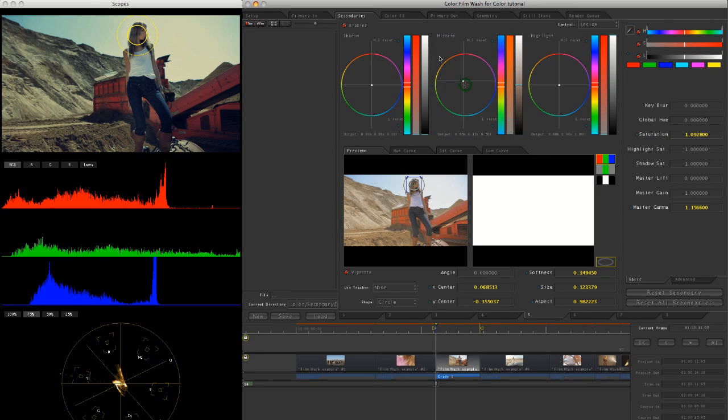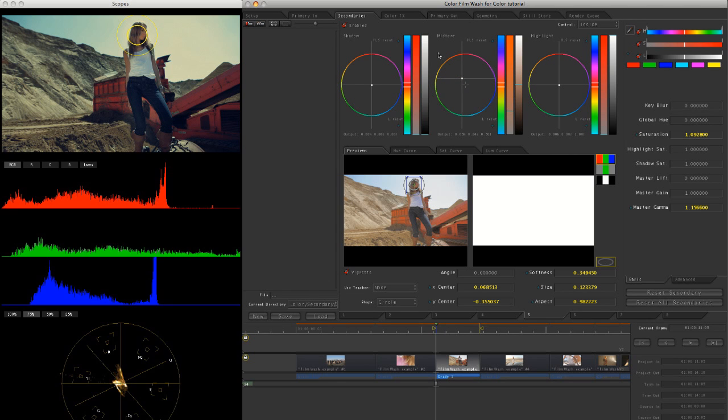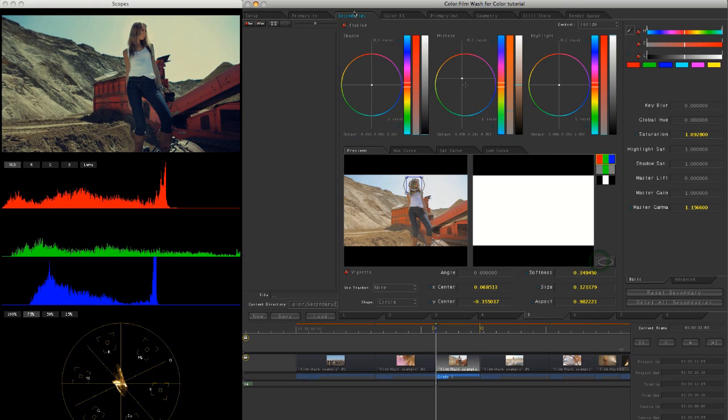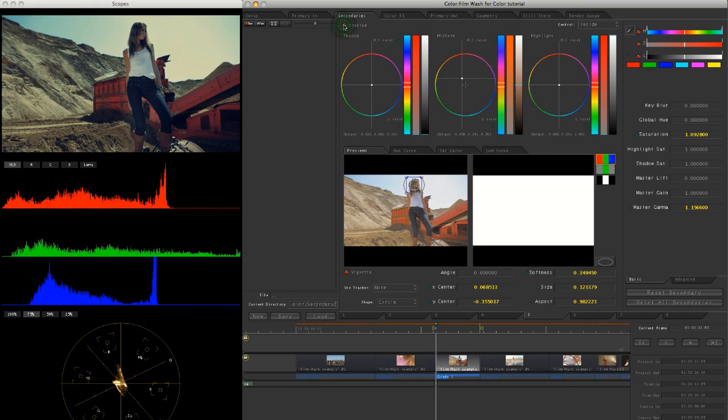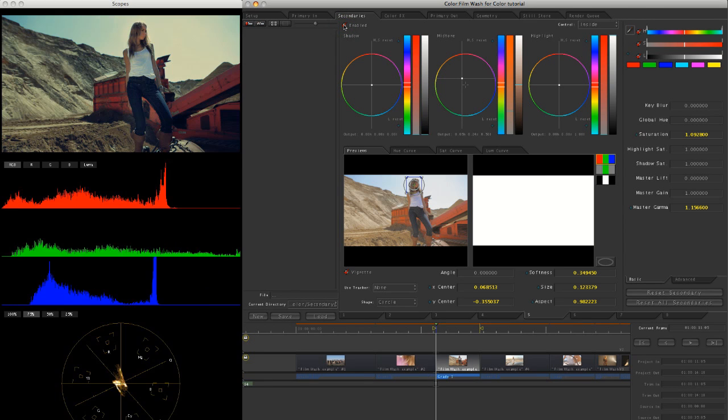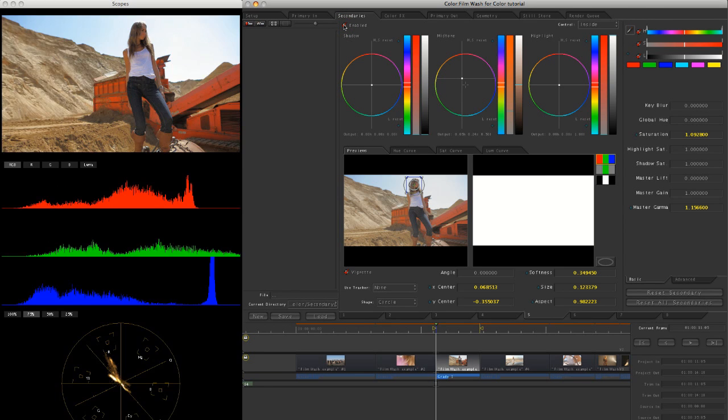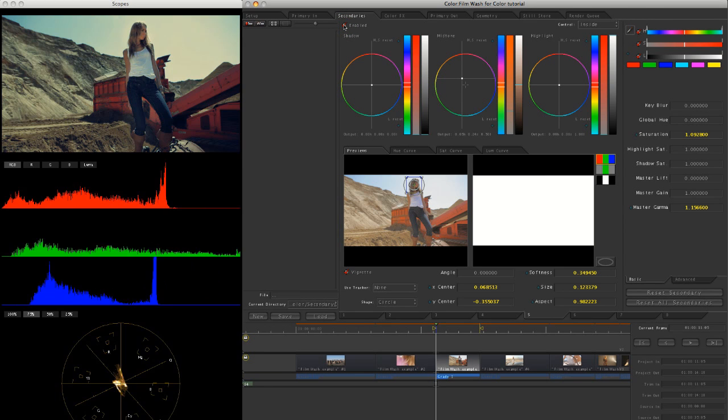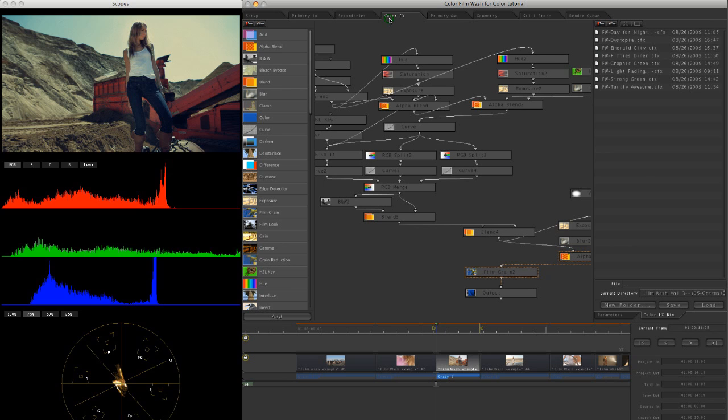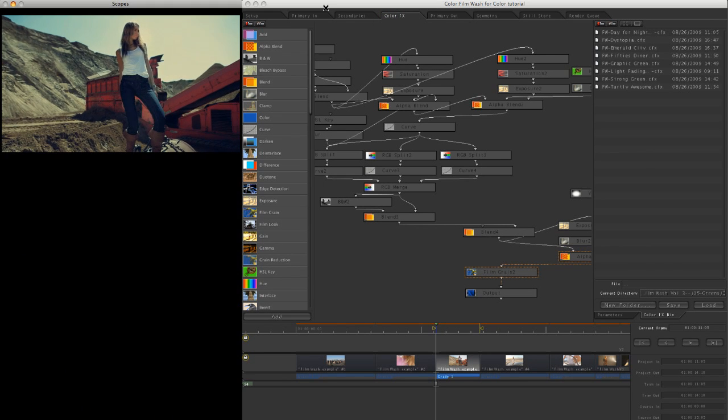Maybe push the midtones over to warm the face up a little bit. So without that and with, in fact, before and after. So that's just a very quick little thing there, just showing you how we can use Film Wash just as part of a regular effect pipeline.